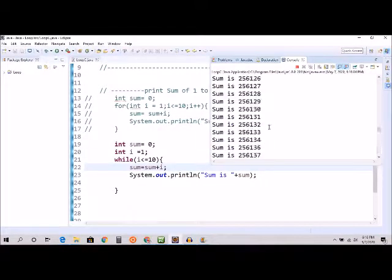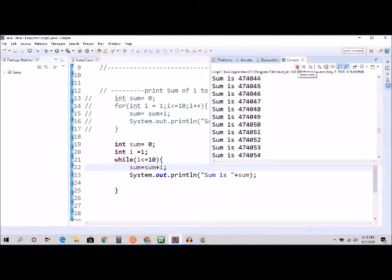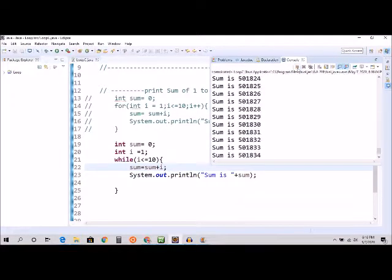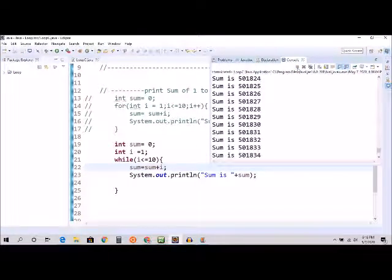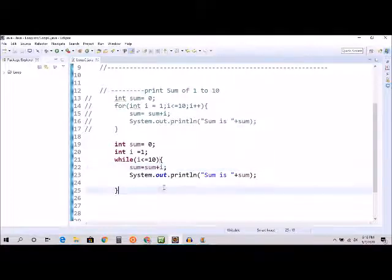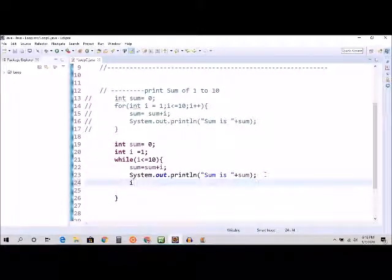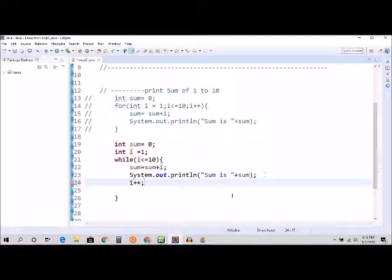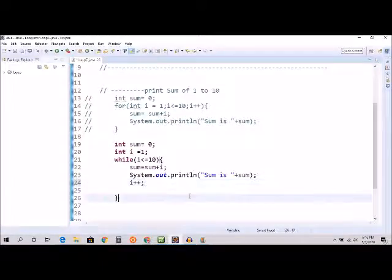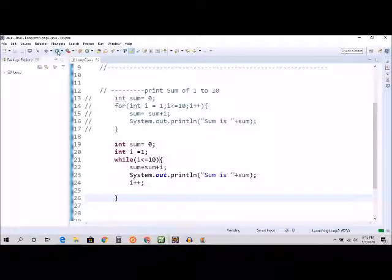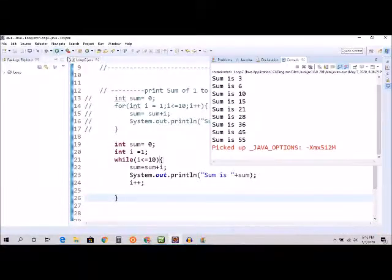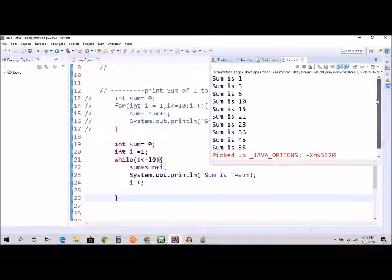And you can see the loop is running and it's never ending. And if you want to stop that, there is a red button, it's like terminate. Click on that one, that's going to terminate. Okay, so i plus plus and Ctrl+Save.